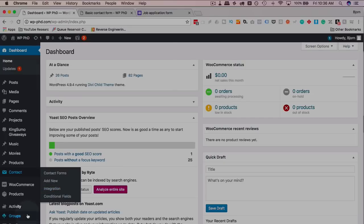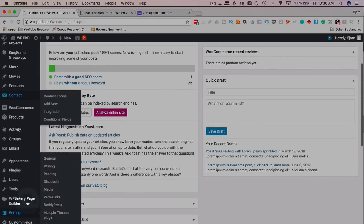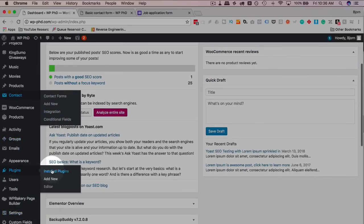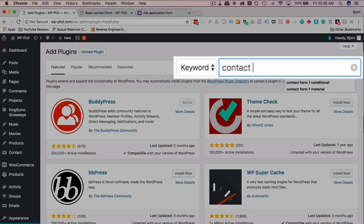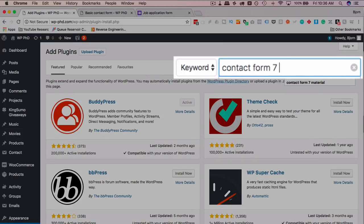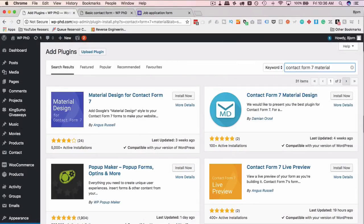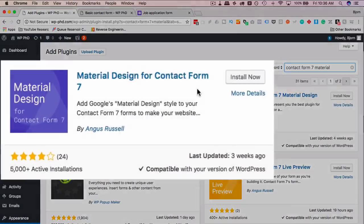If we head back into our dashboard and go to plugins, add new, and search for Contact Form 7 material, this is what we want to install. Five thousand active installs, four stars out of five, updated three weeks ago, compatible with the current version.